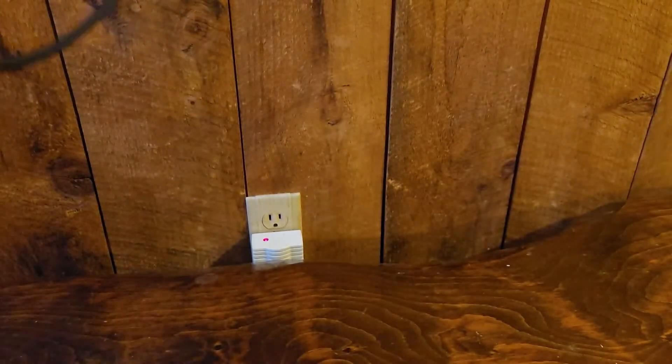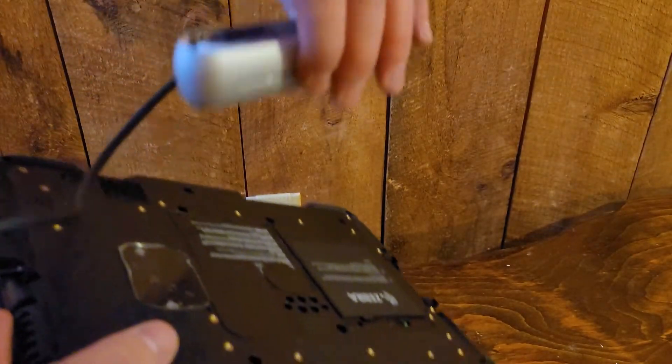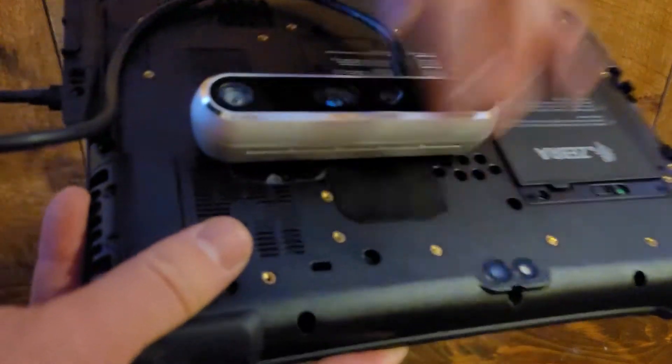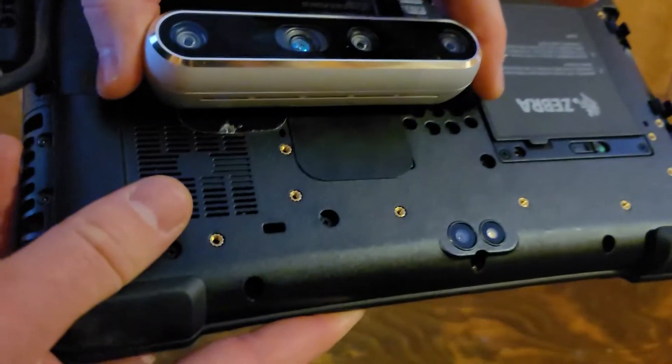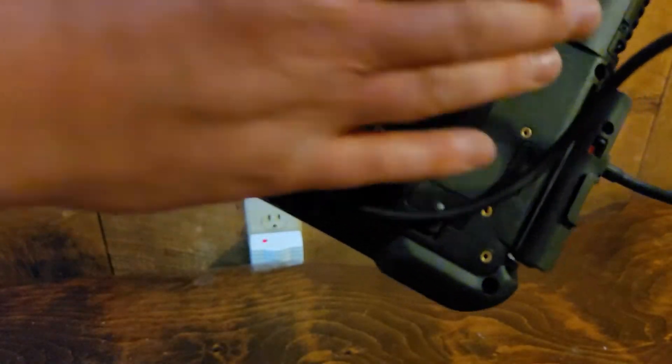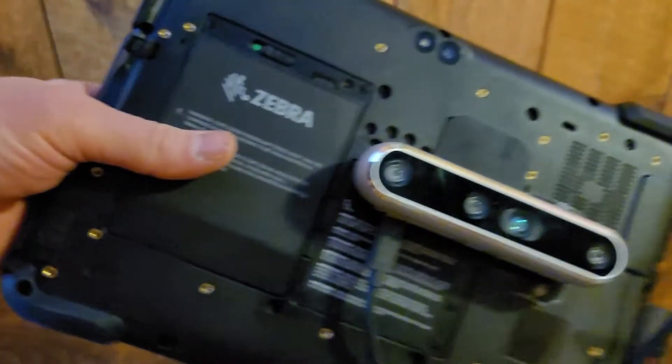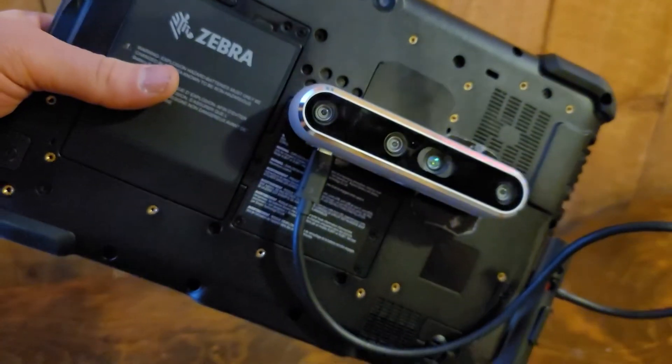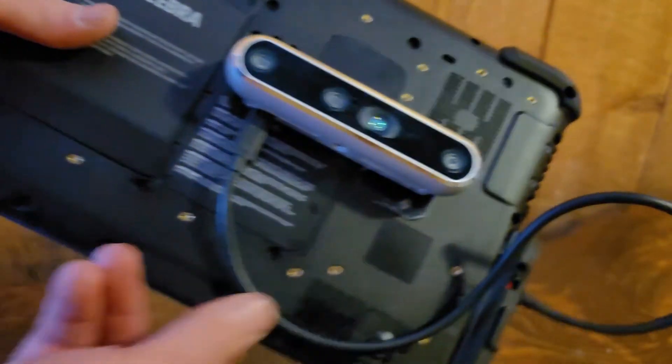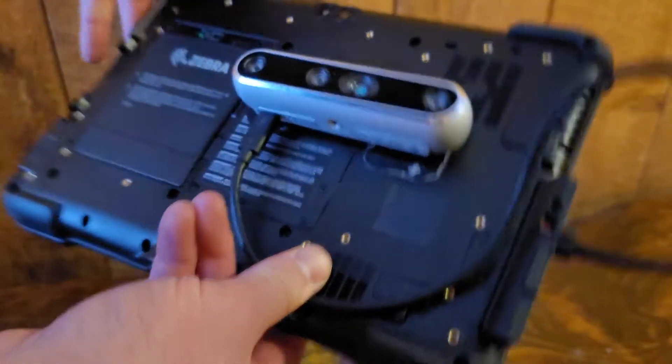To attach your camera to the back of your tablet, you can use a magnetic mounting mechanism from DotProduct or any convenient mounting mechanism that works for your device. Now we're ready to start scanning and we're going to power up Dot3D.